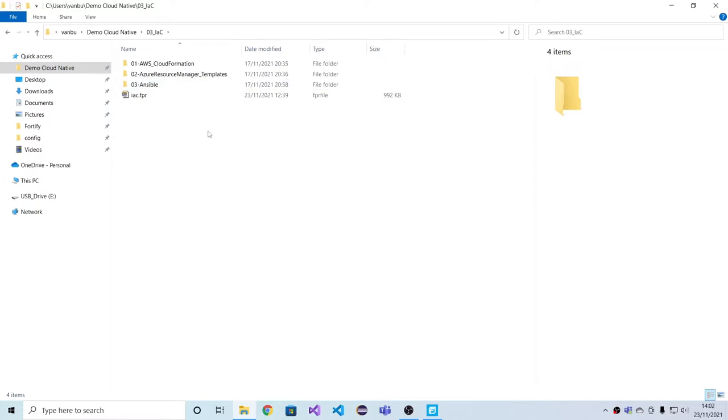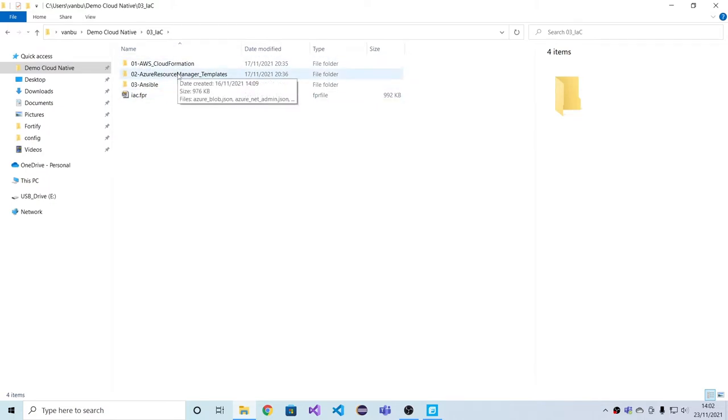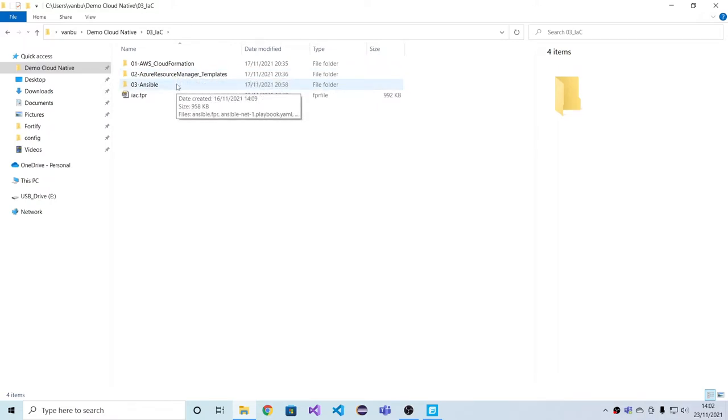We have a generic analyzer for JSON and YAML, and support for individual IAC platforms takes the form of rule content that we ship and that benefits from these analyzers. Right now we have this rule content for AWS CloudFormation, for Azure Resource Manager templates, as well as for Ansible playbooks. We've already looked at Kubernetes previously that leverages the same engine.